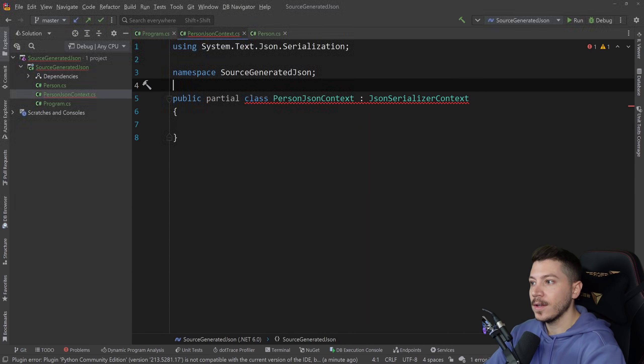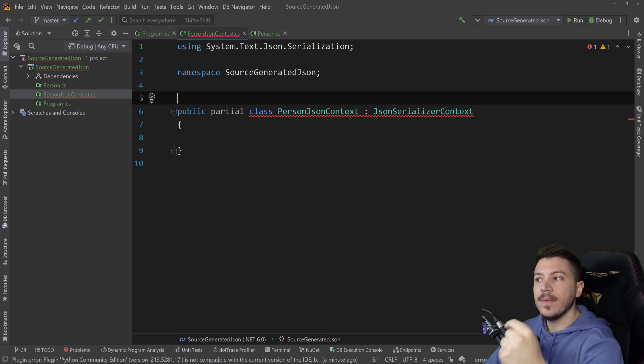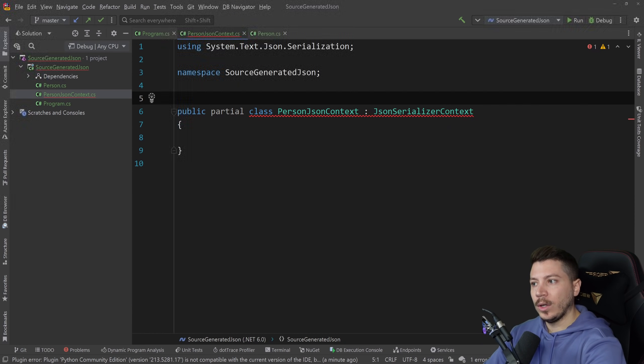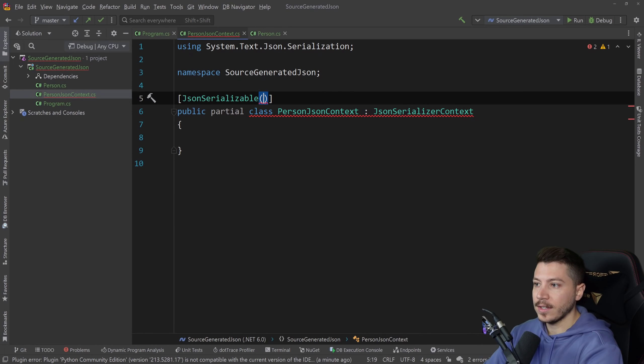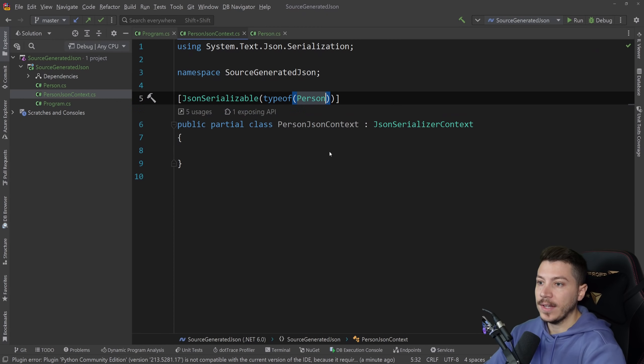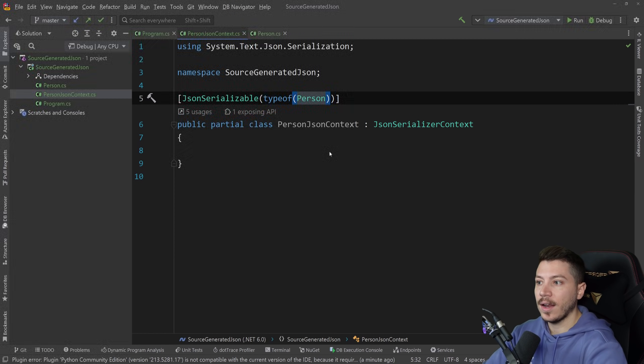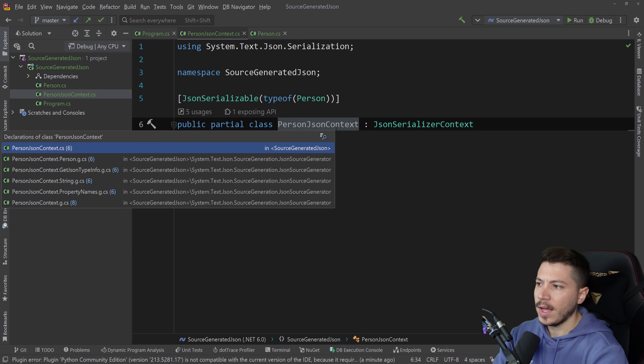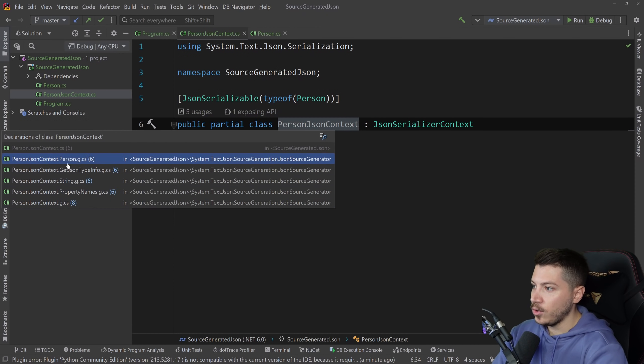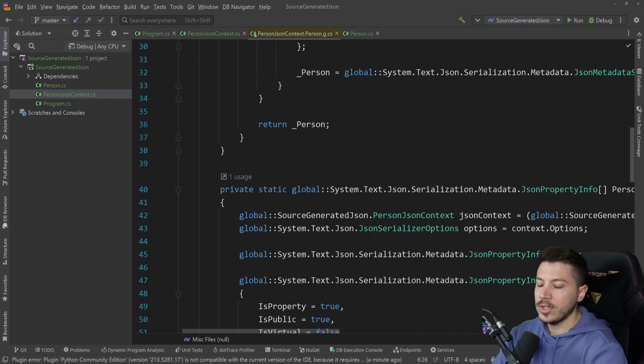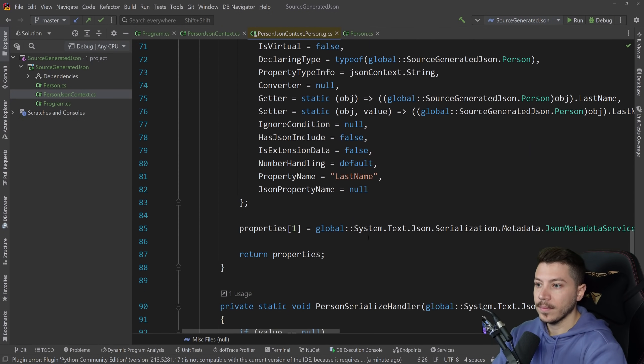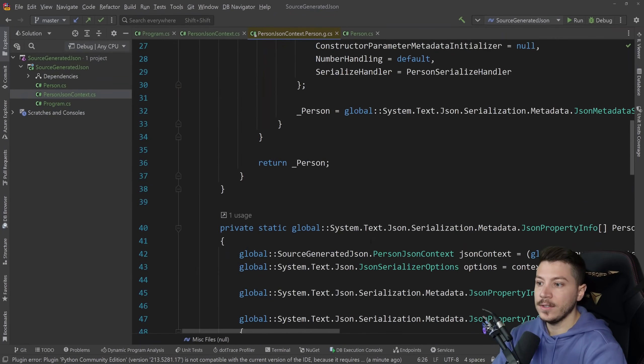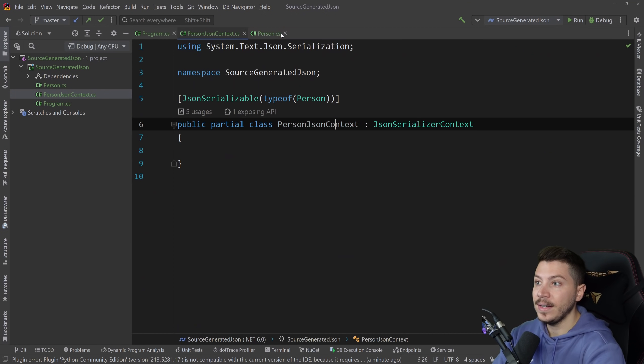Now it complains that we need to implement a few members. We don't because once we add the attribute that we need the source generator will do that for us. So what we need to say is JsonSerializable and provide the type of person in my case and then just save. And this now has created the class behind the scenes and in fact as you can see here this is the code generated by the source generator. This is all the serialization stuff needed.